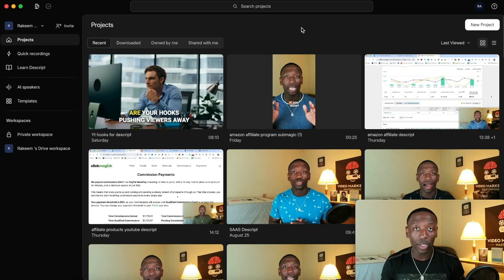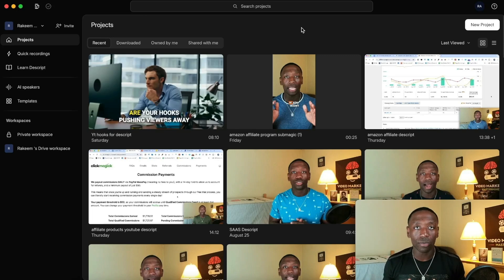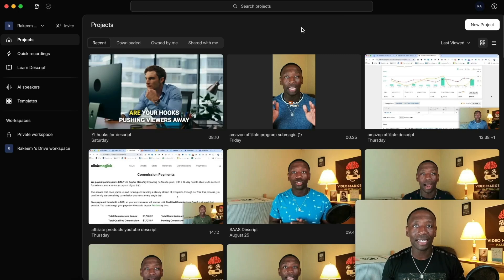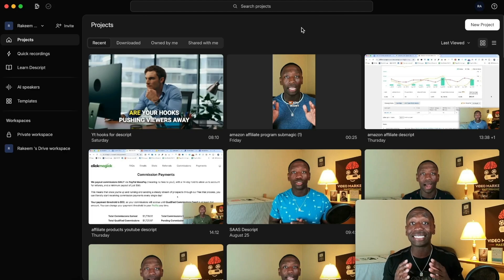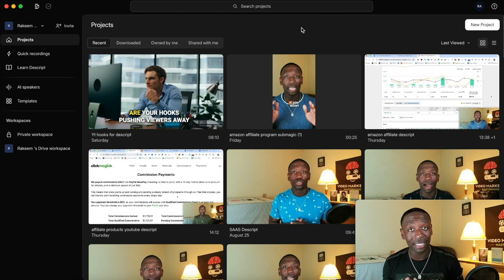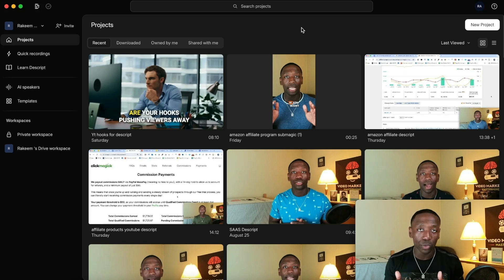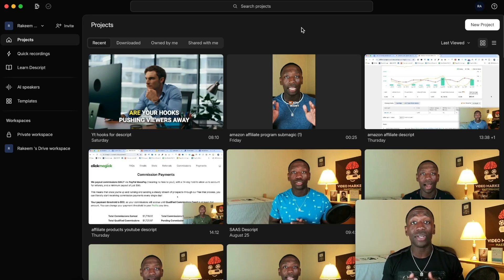In order to screen record you're going to need a screen recording software. The software we're going to be using today is called Descript. Descript is an AI video editor that can take care of all of your video editing needs on top of your screen recording, and I'm going to show you how simple it is.